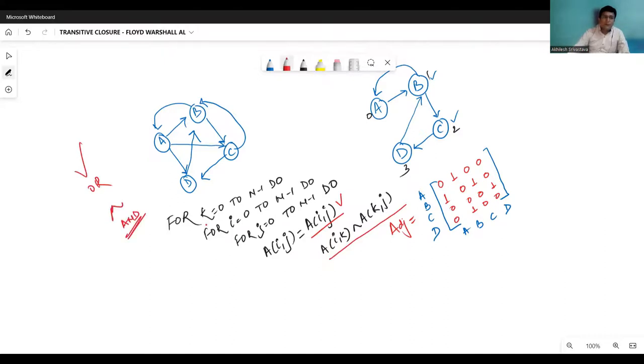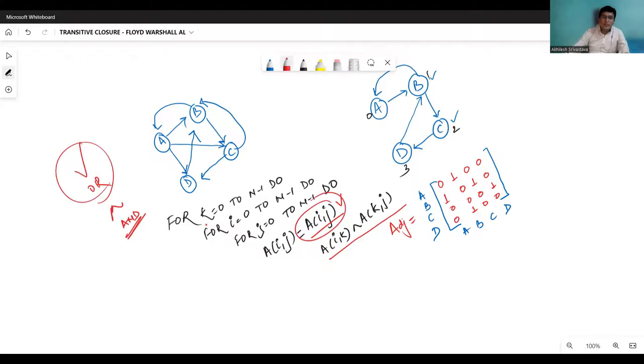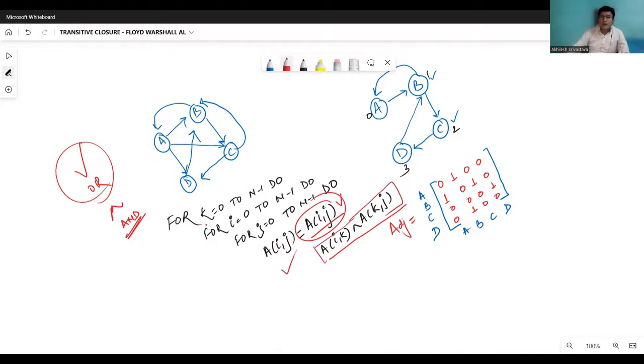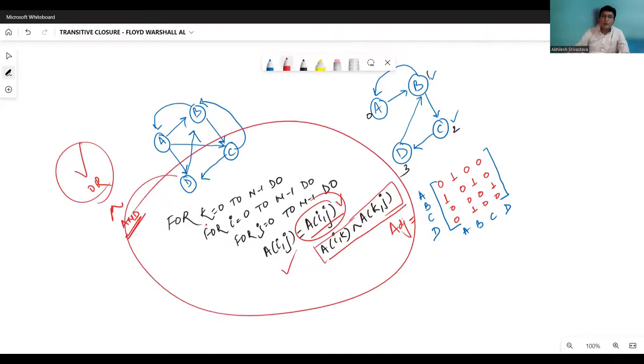So if we have a path directly, then this entry will be effective. If there is no path directly, then it may be possible that the path is possible via k. So this is the formula and this is the Warshall algorithm for the transitive closure.